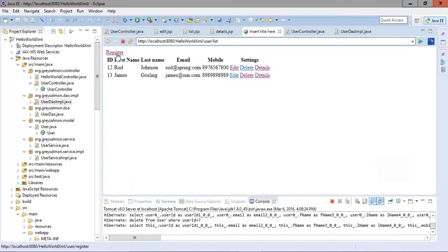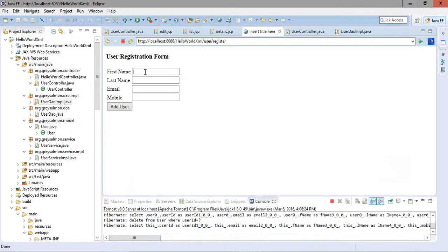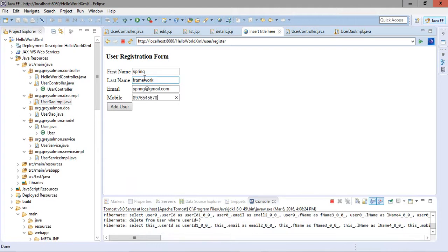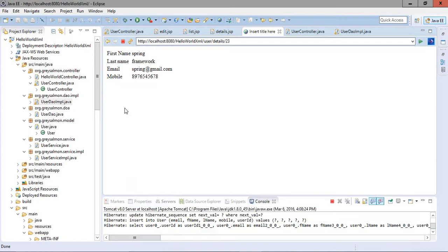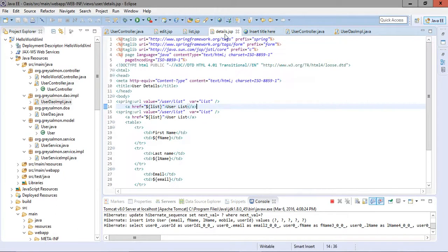We go to the register page and add a record for 'Spring Framework' with email 'spring@gmail.com' and a sample password. We add the record. On the display page, we think we should also provide a link to the list, and we add that navigation option.